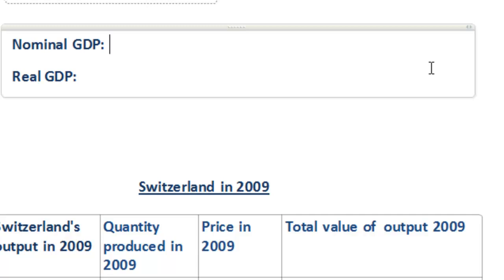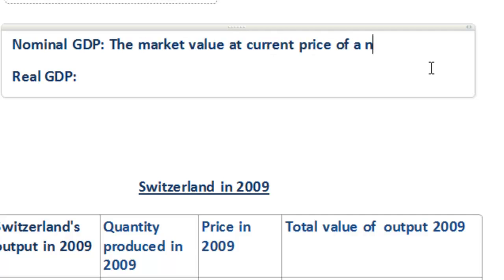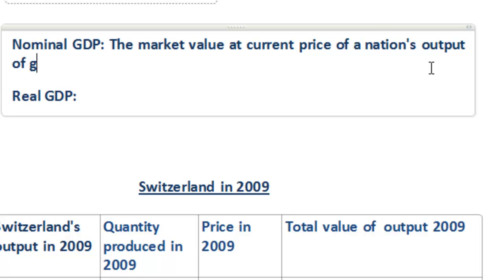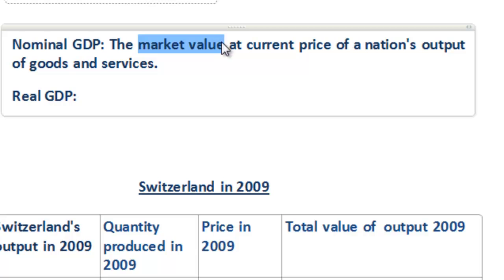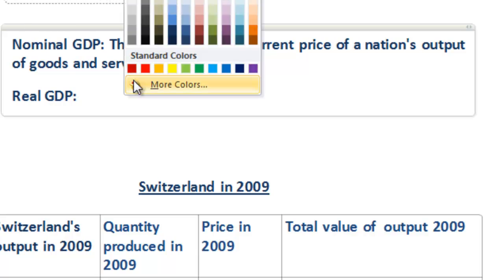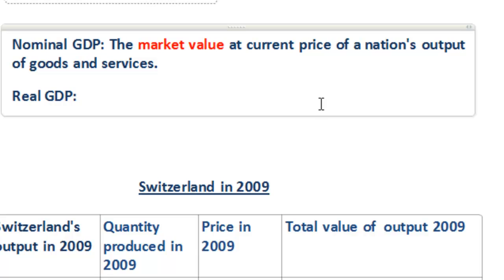The nominal GDP of a nation measures the market value at current prices of a nation's output of goods and services. The key word here is market value. Market value means that when we talk about nominal GDP, we're considering the price level experienced in the nation in that year. This means that if the price level increases from one year to the next but the actual output of goods and services does not change, then a country's nominal GDP can grow between two periods of time.